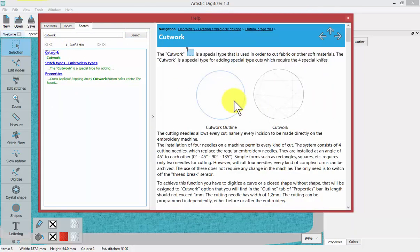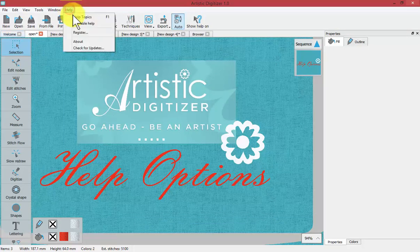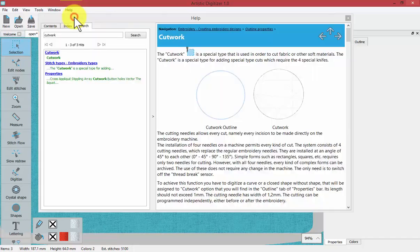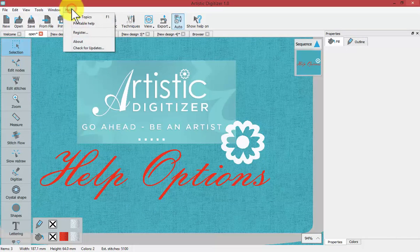That covers the search and the help menu. Closing the window, you can reopen it anytime from the help drop-down menu under help topics, and it also has a hotkey of F1 — just press F1 on your keyboard and your help topics will open right up.